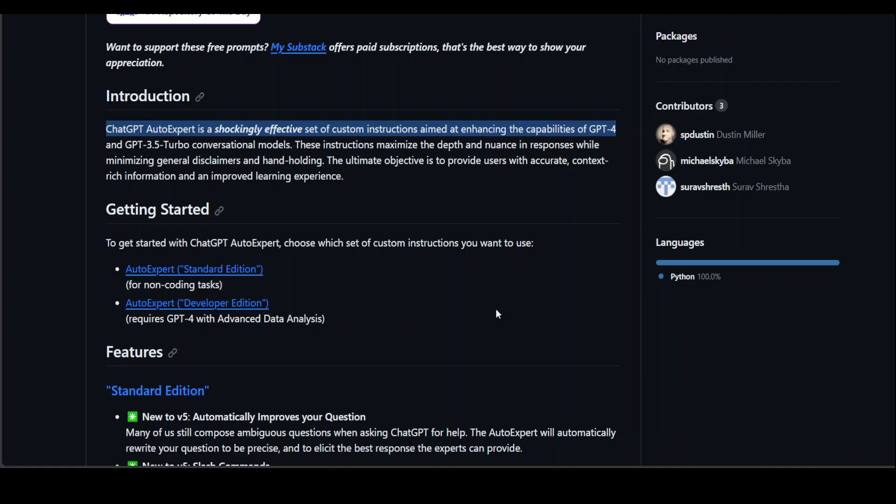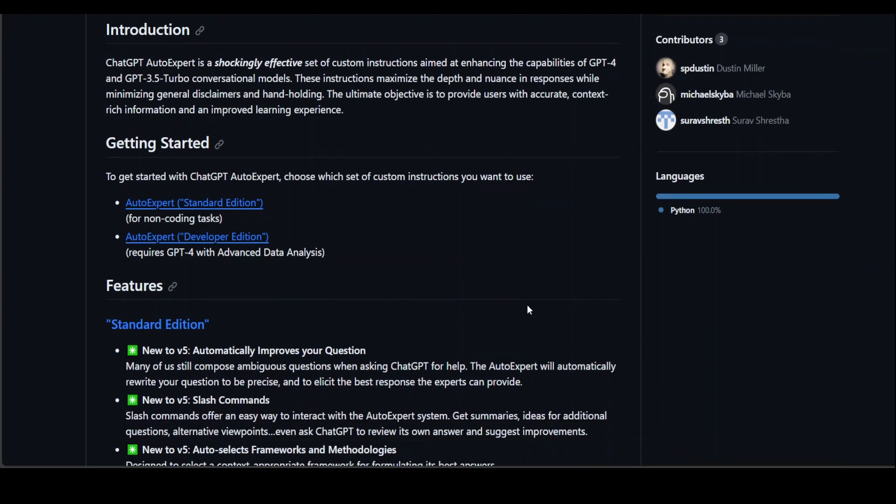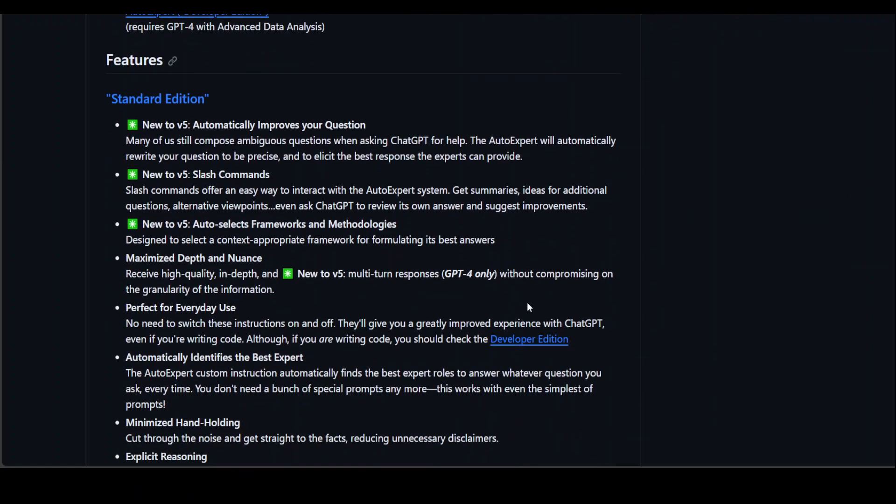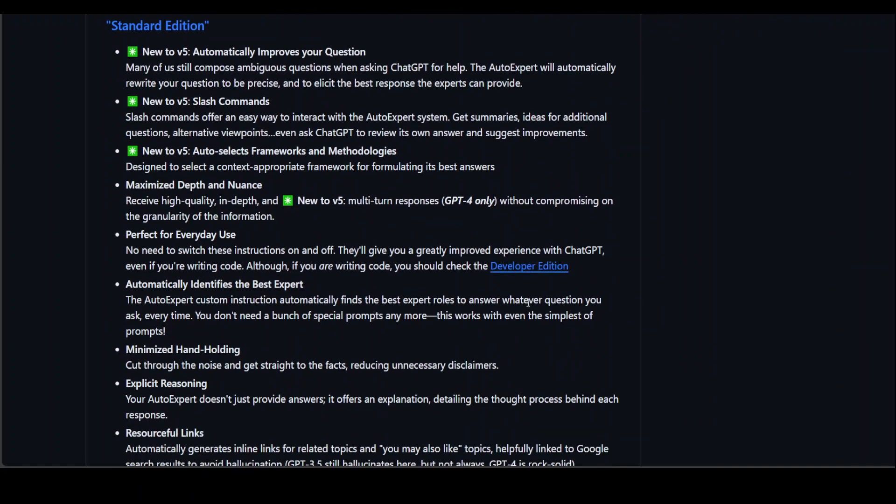It's mostly geared towards conversational AI, but it's also good for coding tasks and data analytics. If you're trying to do data analytics, you would need GPT-4. There are a lot of other features mentioned on the GitHub repo. I won't go through all of them, but there are a couple which are really impressive.